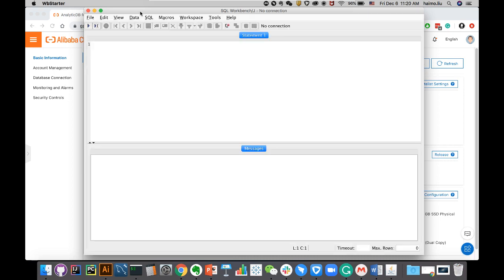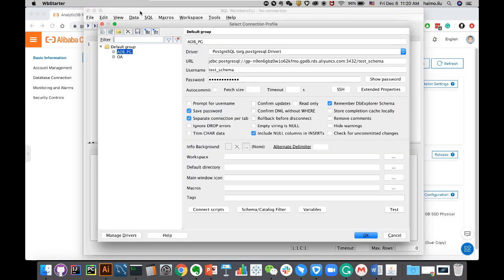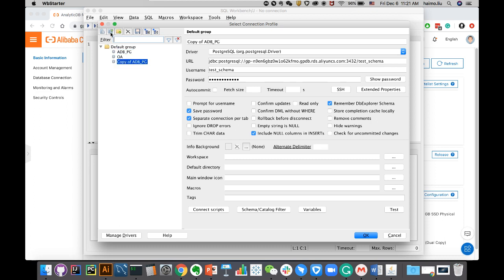You can feel free to choose anything you like. We have a list of compatible SQL clients published in the documentation center. Just identify the one you like, download, and quickly connect to ADB. In this case, let's add a new connection. I'll call it ADB for PG client.